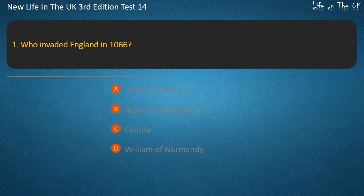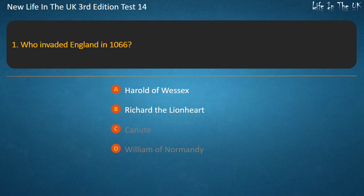Question 1. Who invaded England in 1066? Harold of Wessex, Richard the Lionheart, Canute, William of Normandy. Answer: William of Normandy.